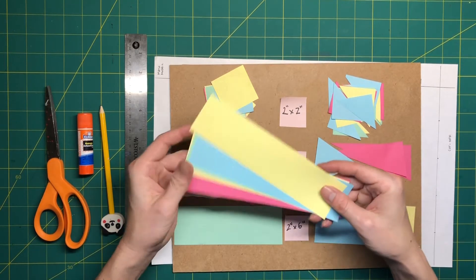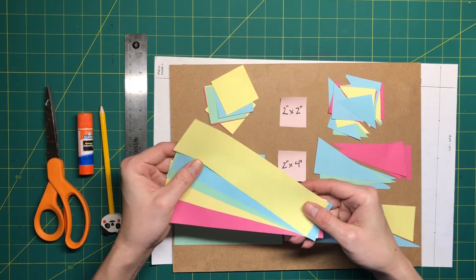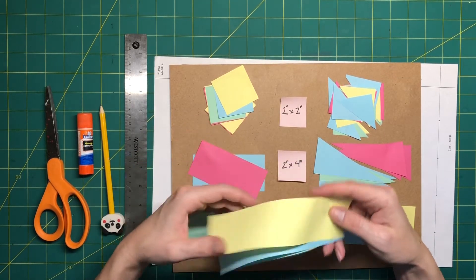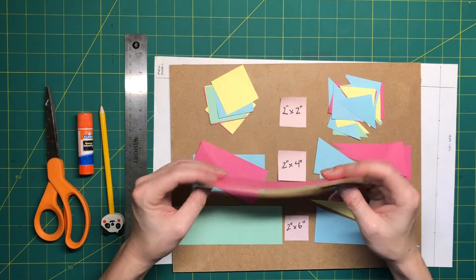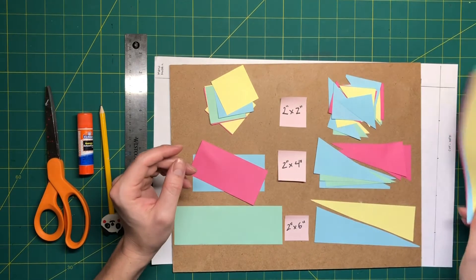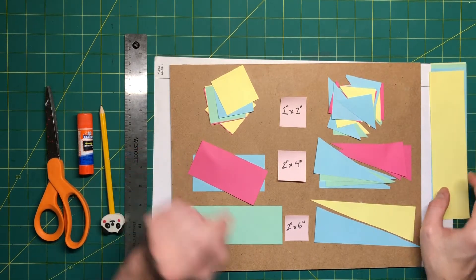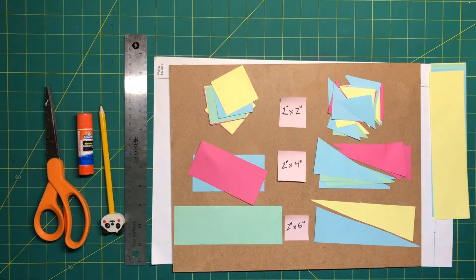And then just to be safe I just cut some random two inch strips. These are two by eight just in case I need to make a piece real quick.